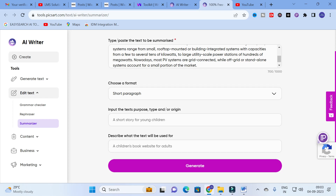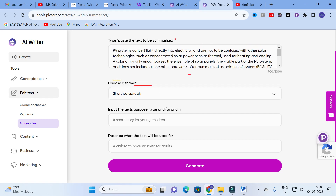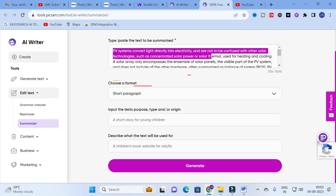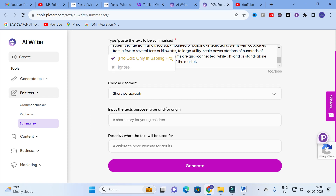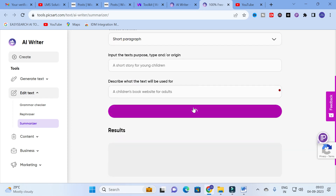You can also specify the input text purpose — for example, short story for young children — to describe what the text will be used for. If you want a precise topic or point to be summarized, you can mention it here. In this example it is talking generally about a PV array and how it is useful from small rooftops to large buildings, from kilowatts to megawatts. Then click on Generate.